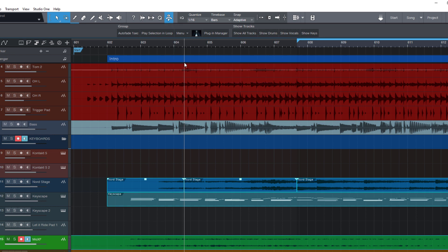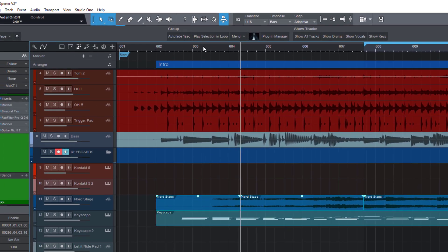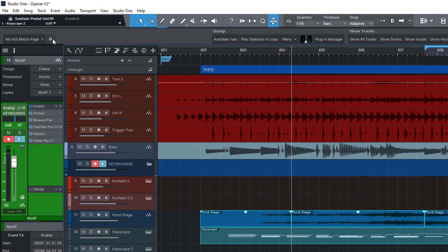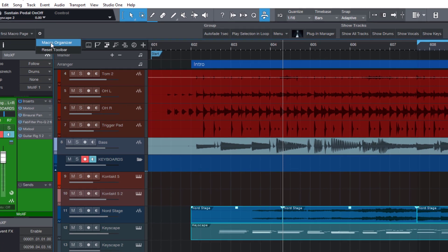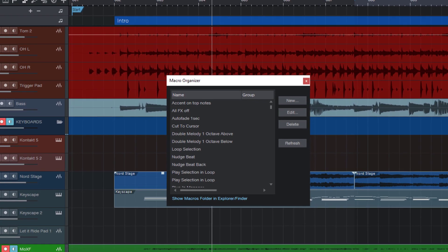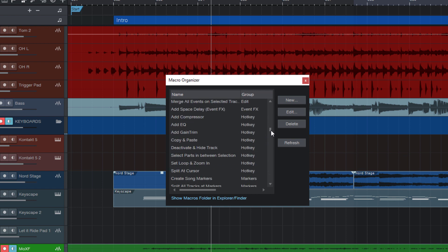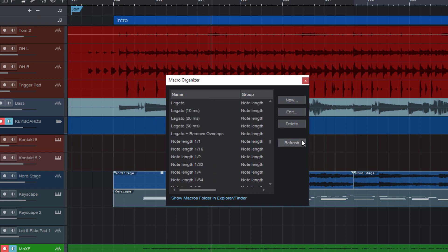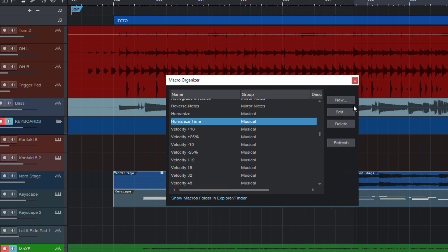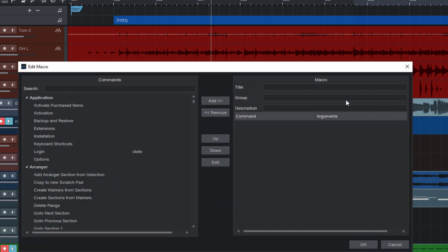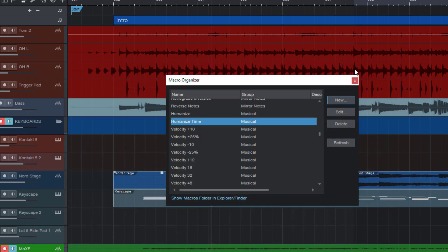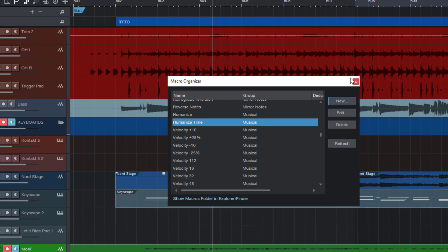You might be wondering how you can get an overview of all your custom macros you've created. For this we have the macro organizer and you'll be able to access it when you click here at the little cogwheel icon and then choose macro organizer. This shows you all Studio One macros that are on your system and they are sorted by groups. Here you can add new macros or edit existing macros. Or of course you can also delete macros that you don't need anymore.